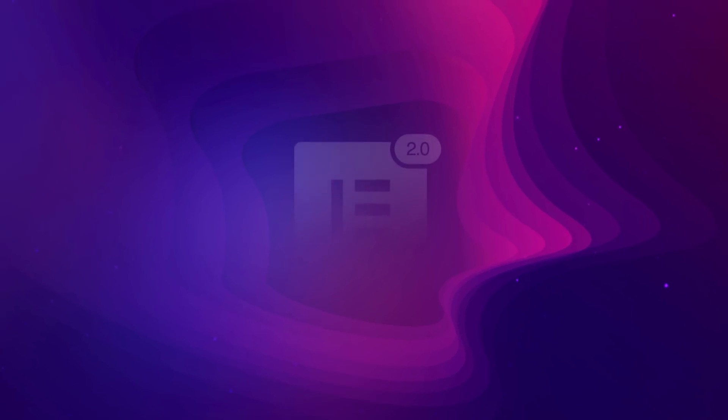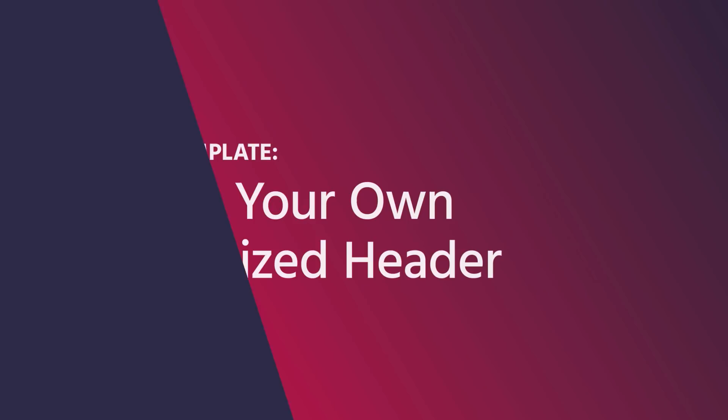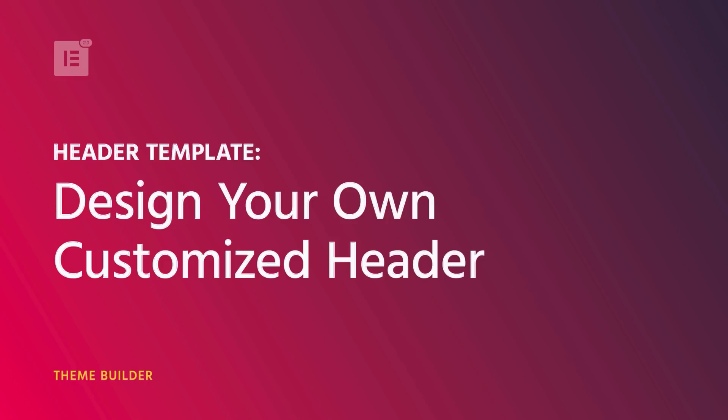Hey everyone, it's Cassie from Elementor. In this video, I'll go over how to create customized headers.